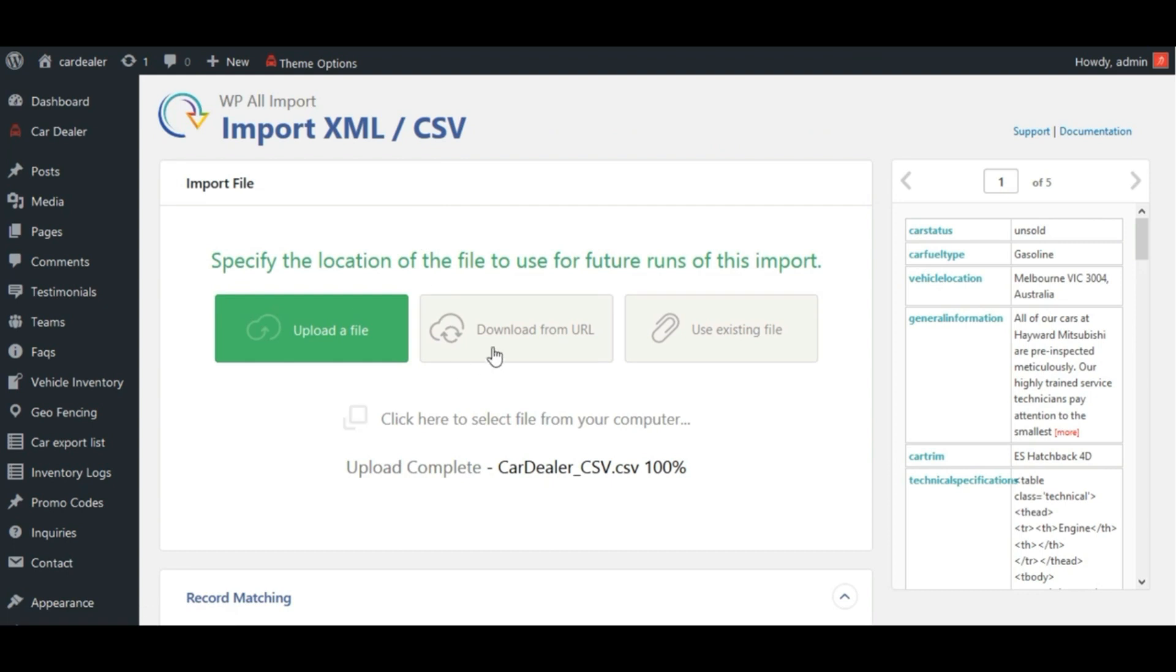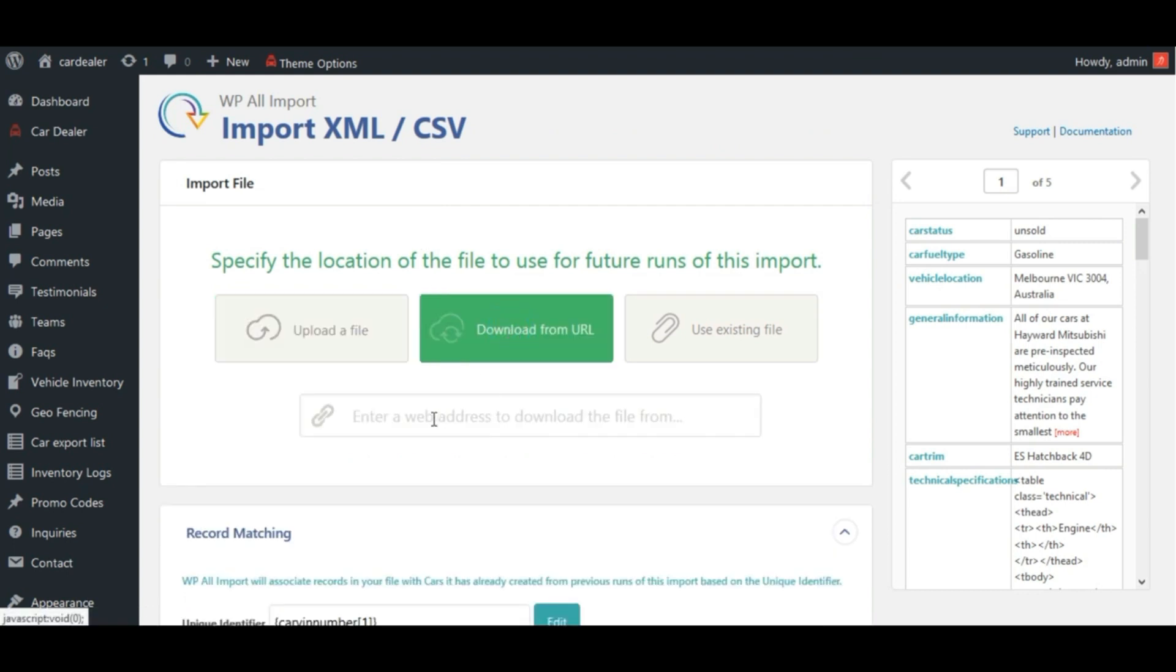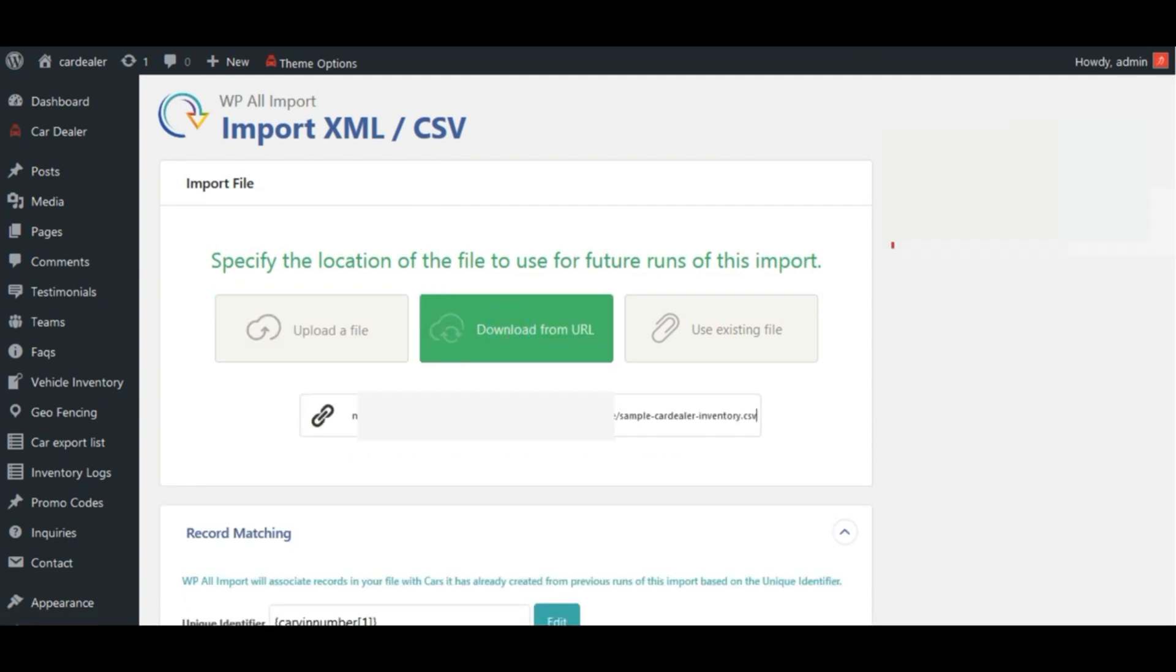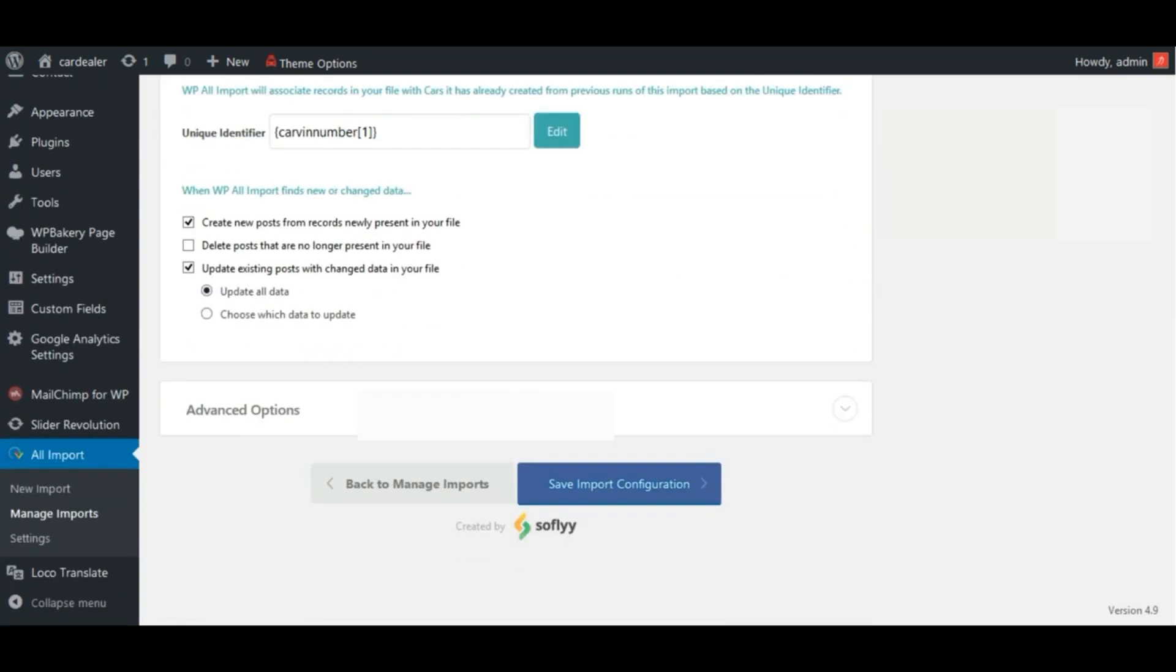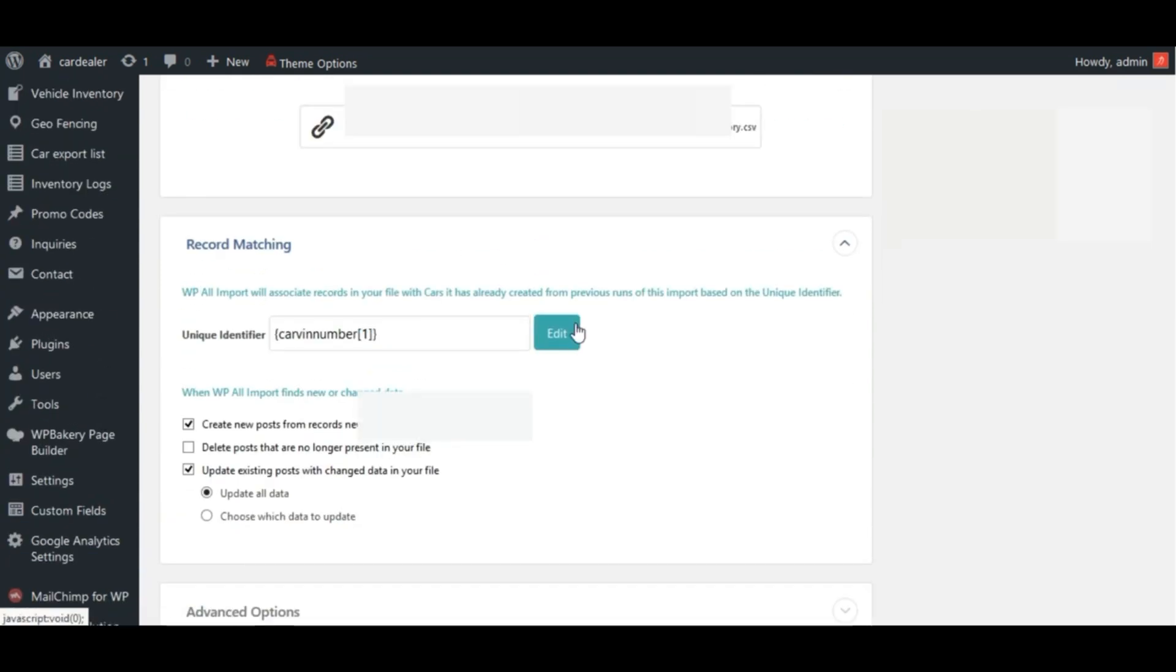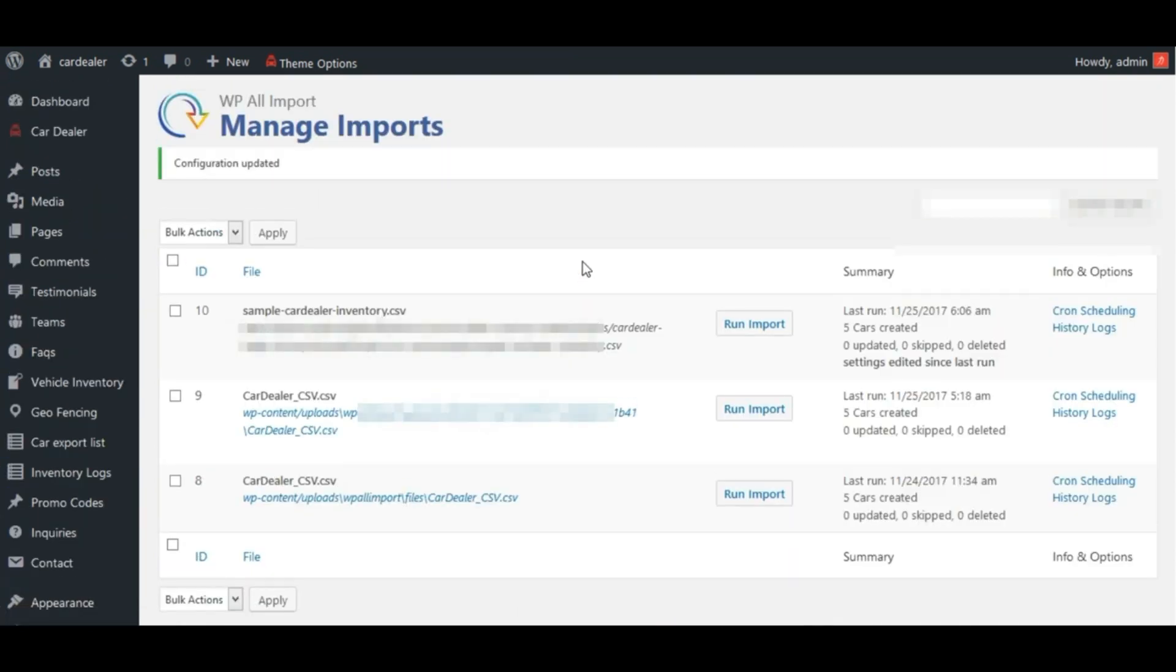Let's enter url here. Save settings. See, file is added for which we set link. Now click on cron scheduling.